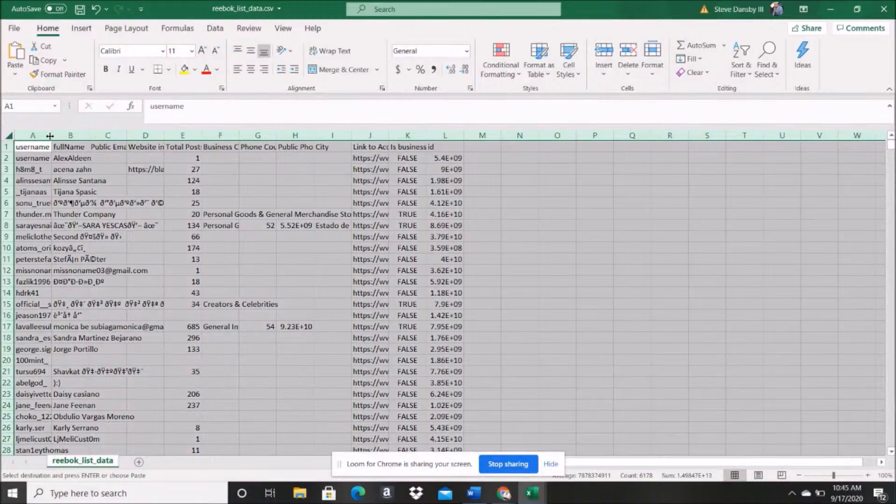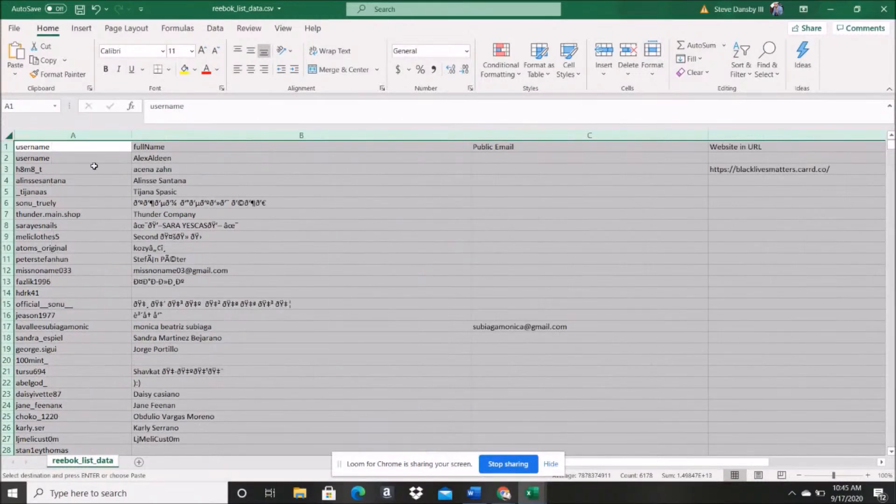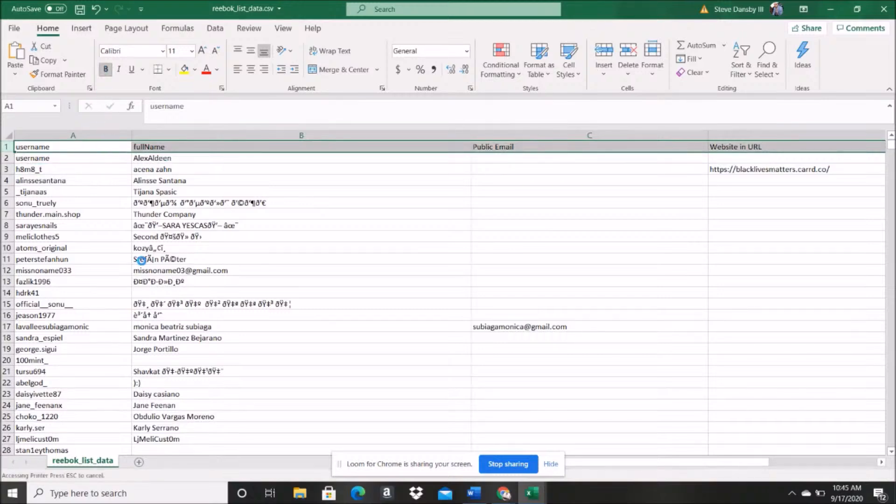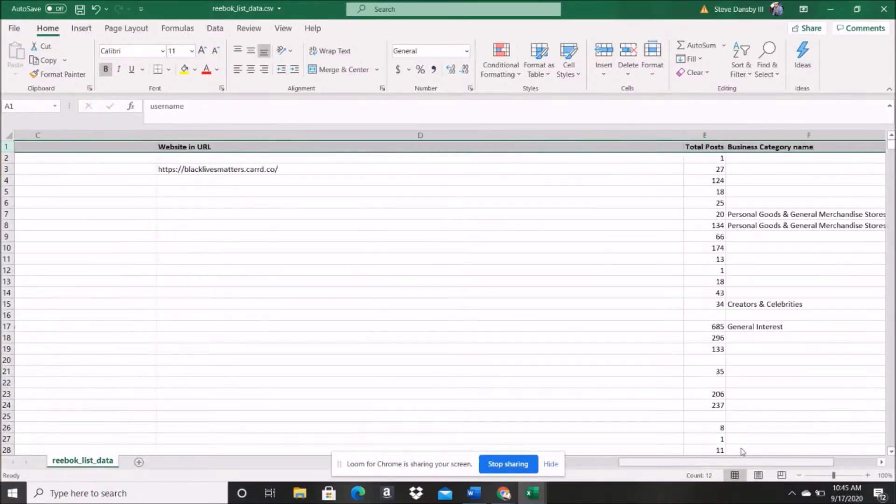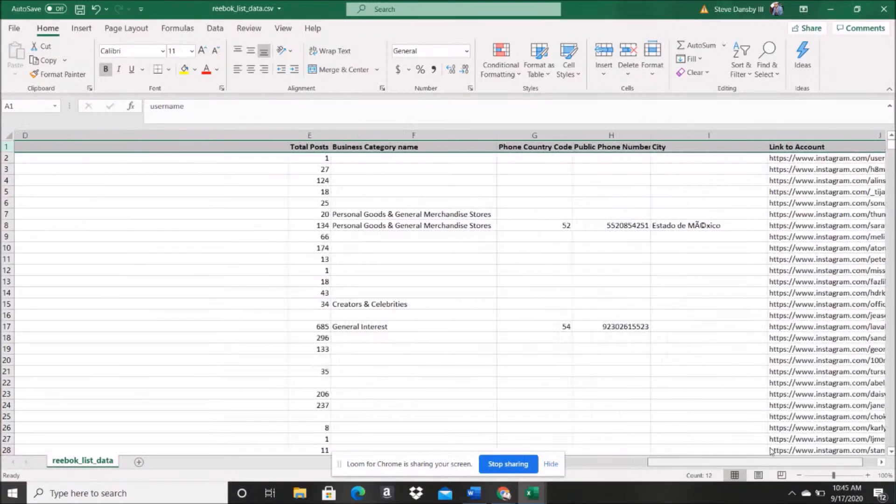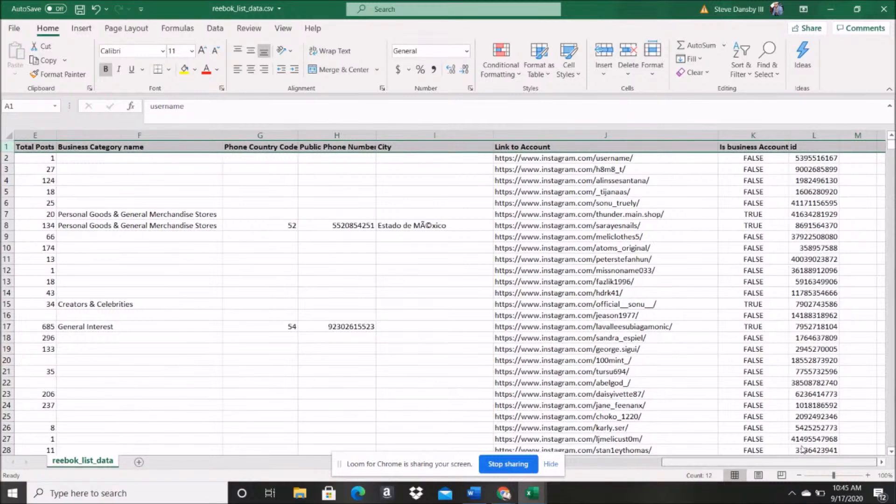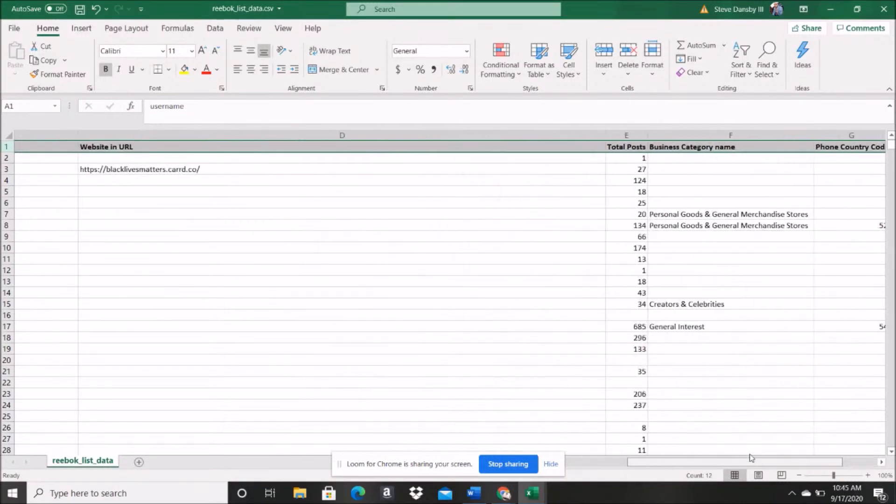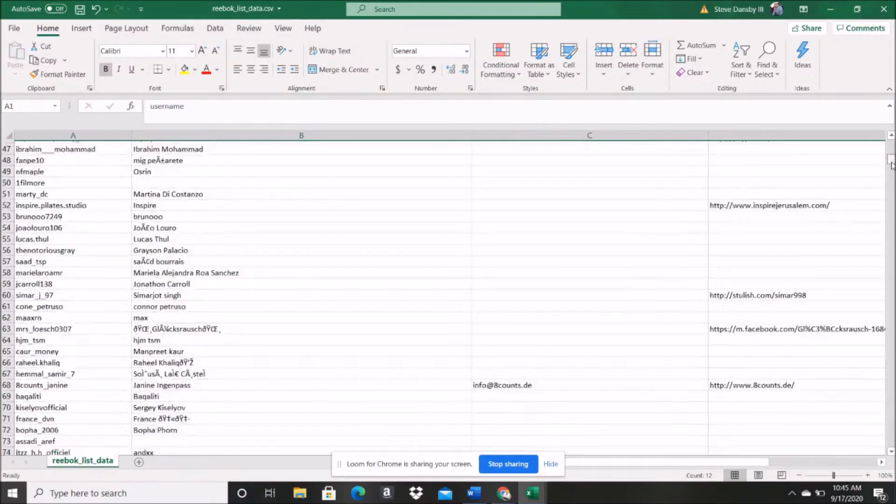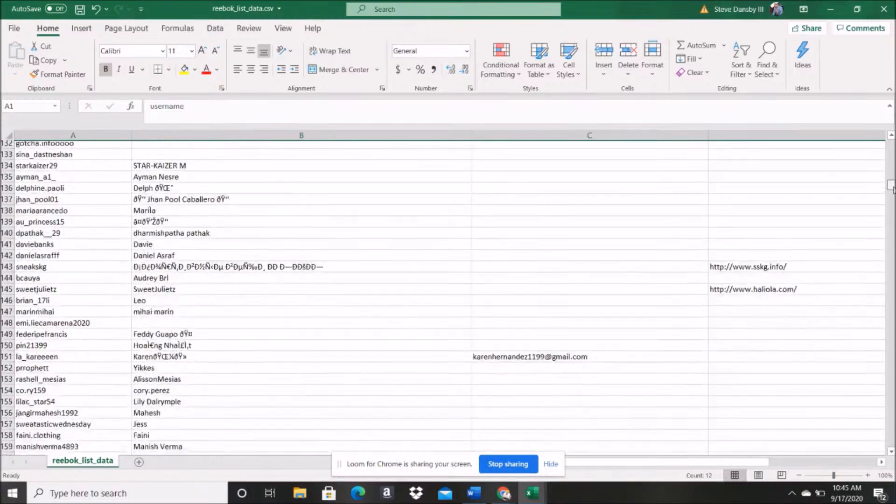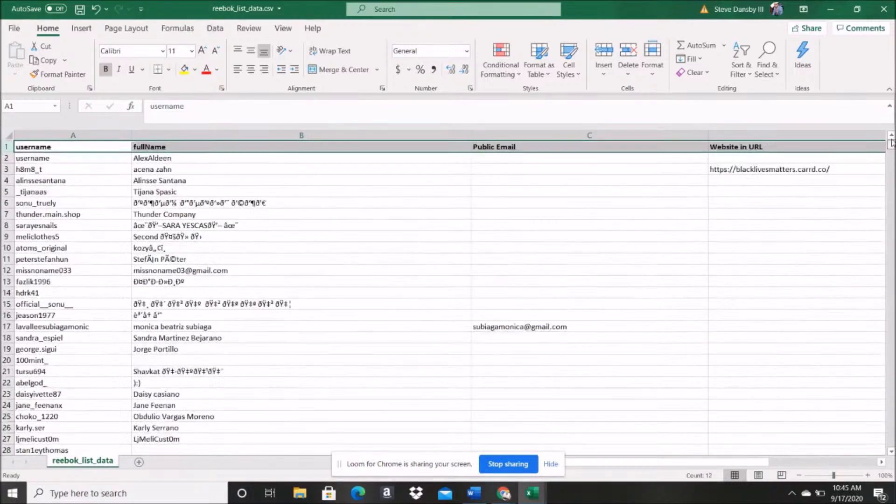Now you're gonna see the difference in the level of detail. Here we go. So let's kind of expand it so you can see. You got your username, let's do this so you can see. You got your username, your full name, the public email of those who have it, the website URL that's here, total post, business category name, the link to their Instagram account, business account ID.